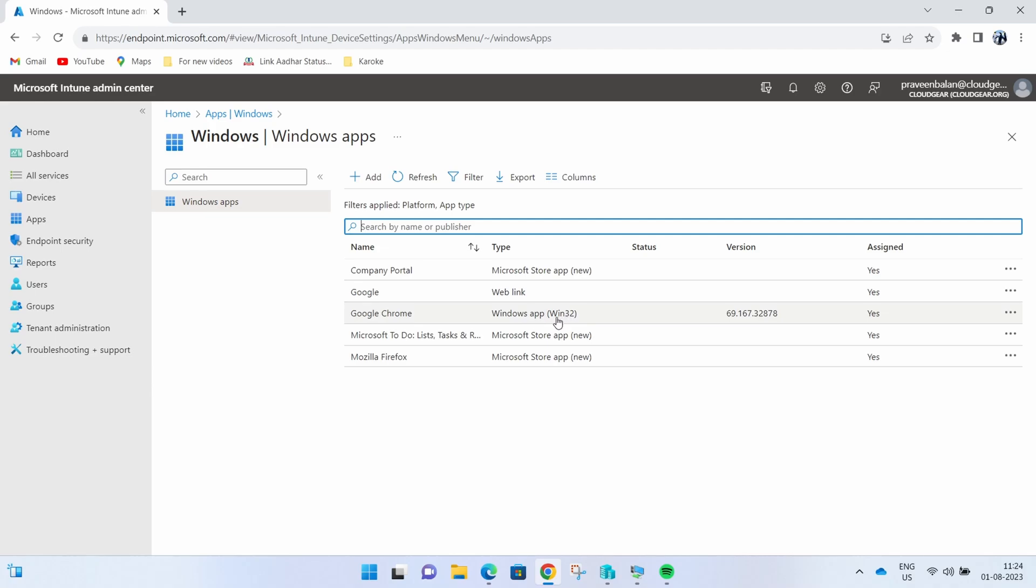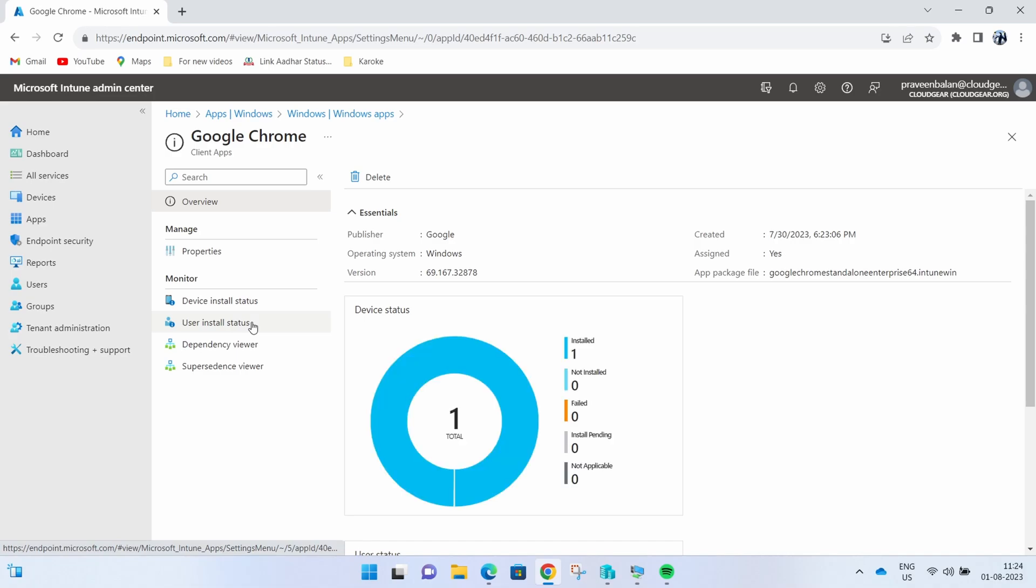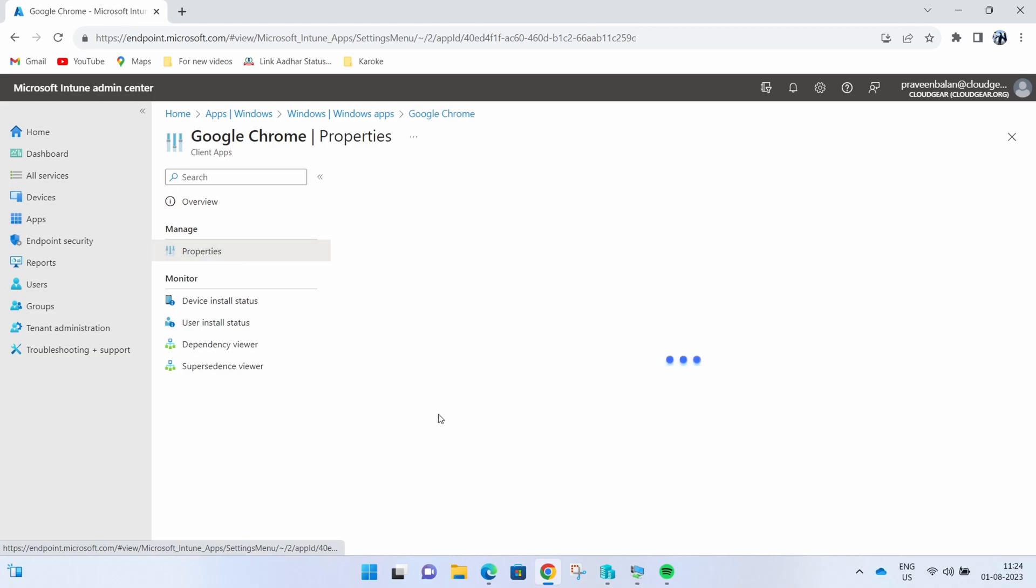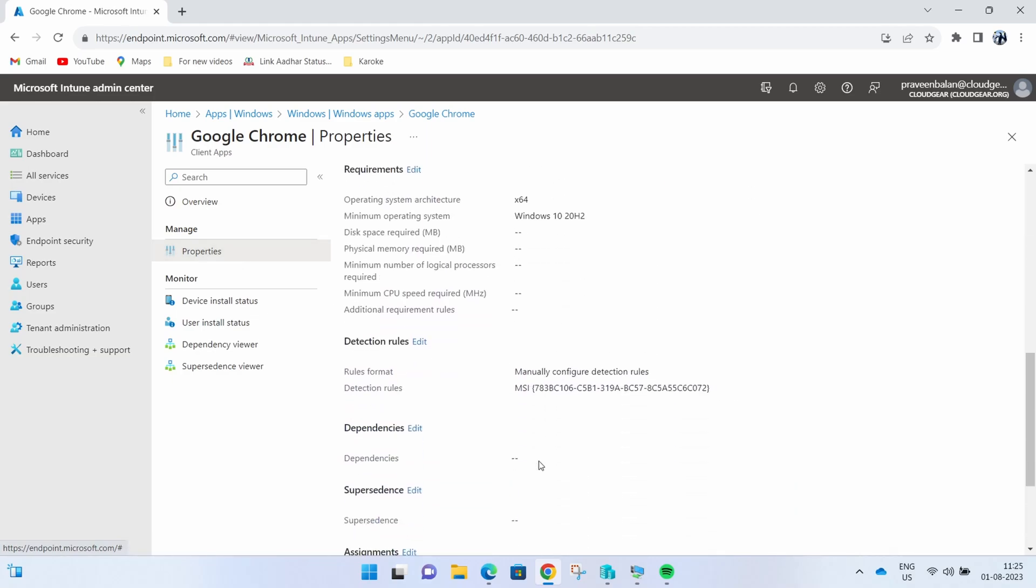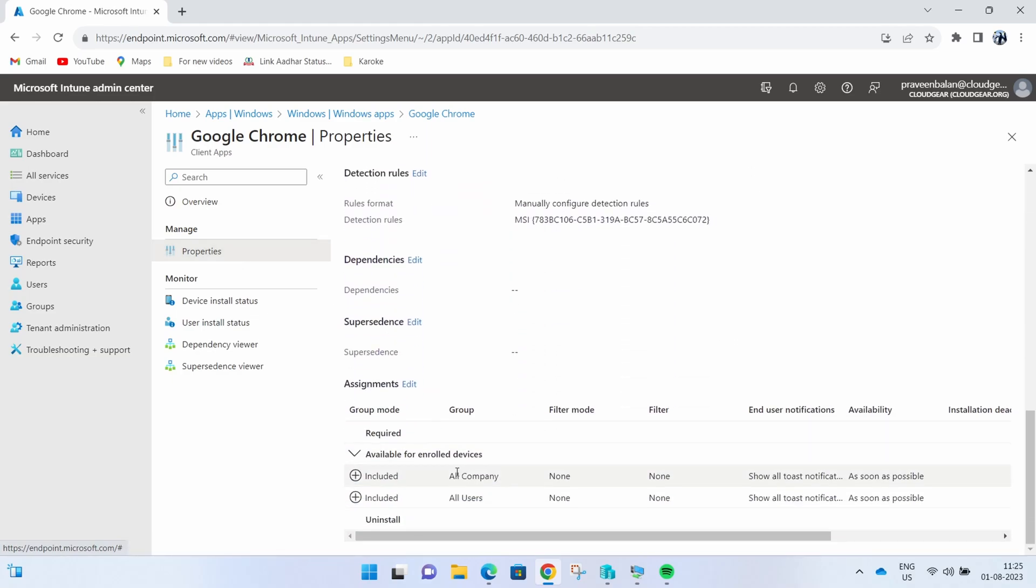Open the Win32 application that we've seen, Google Chrome, in the test machine. Let's enable uninstall capability for the Google Chrome Win32 application that I published to all users as an available app.